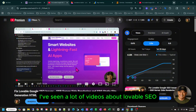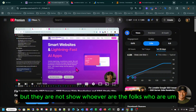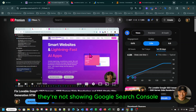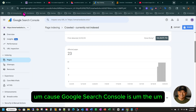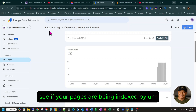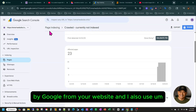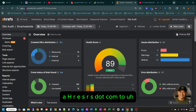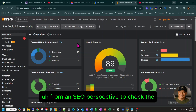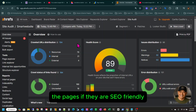I've seen a lot of videos about Lovable SEO, but the folks doing those videos are not showing Google Search Console. Google Search Console is the Google tool you can use to see if your pages are being indexed from your website. I also use ahrefs.com to see the SEO status and check if pages are SEO friendly.